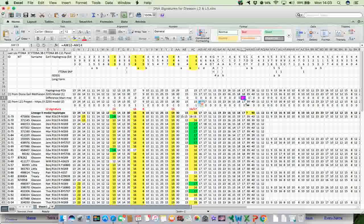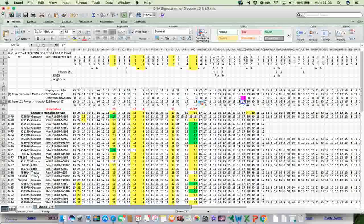And I just noticed that there was one difference. Diane has a value of 18 for SNP for STR 570. And the L21 project has a value of 17. But other than that, there's good concordance there between these two.